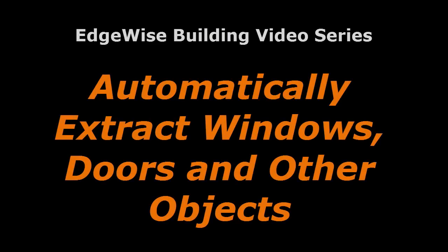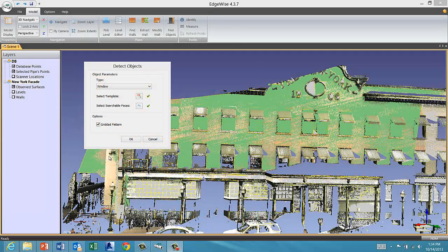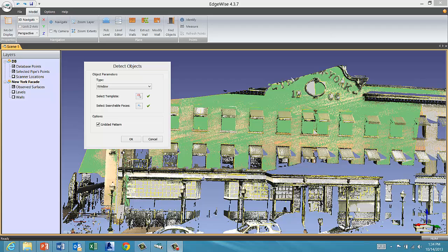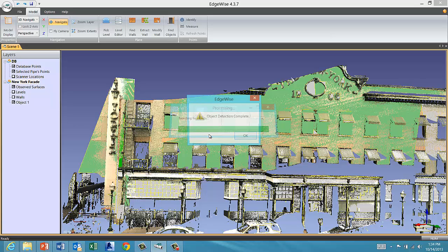Edgewise Building has powerful new object recognition technology that can identify and extract features such as windows, doors, and other repeated objects from a data set.